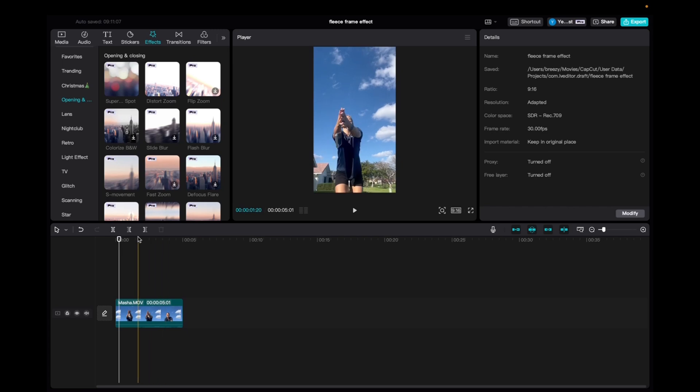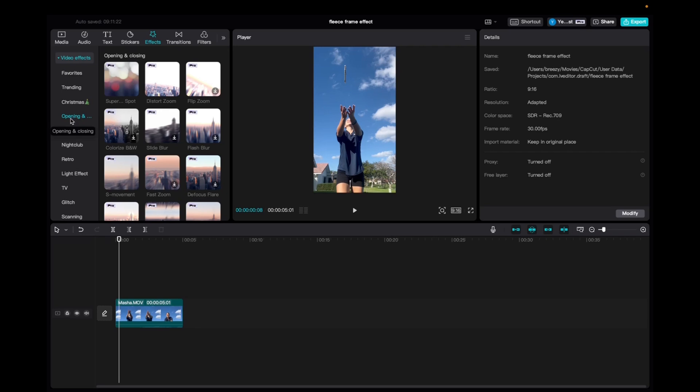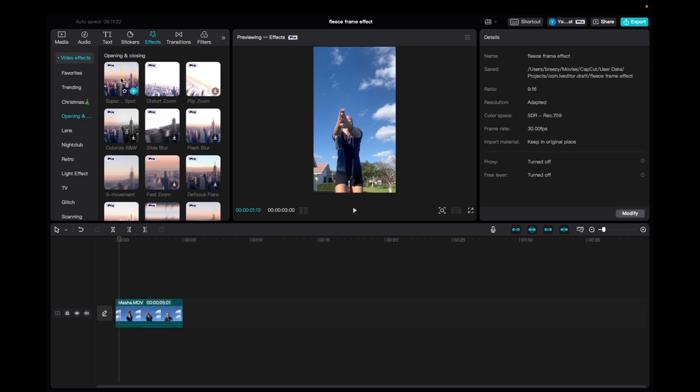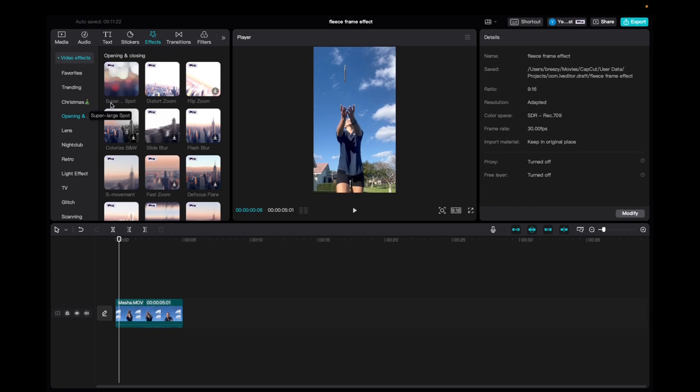So initially, what you're going to want to do is go up to effects, go to video effects and scroll down to opening and closing. And then you're going to find it on the top left corner of the list. It's going to say super large spot effect.